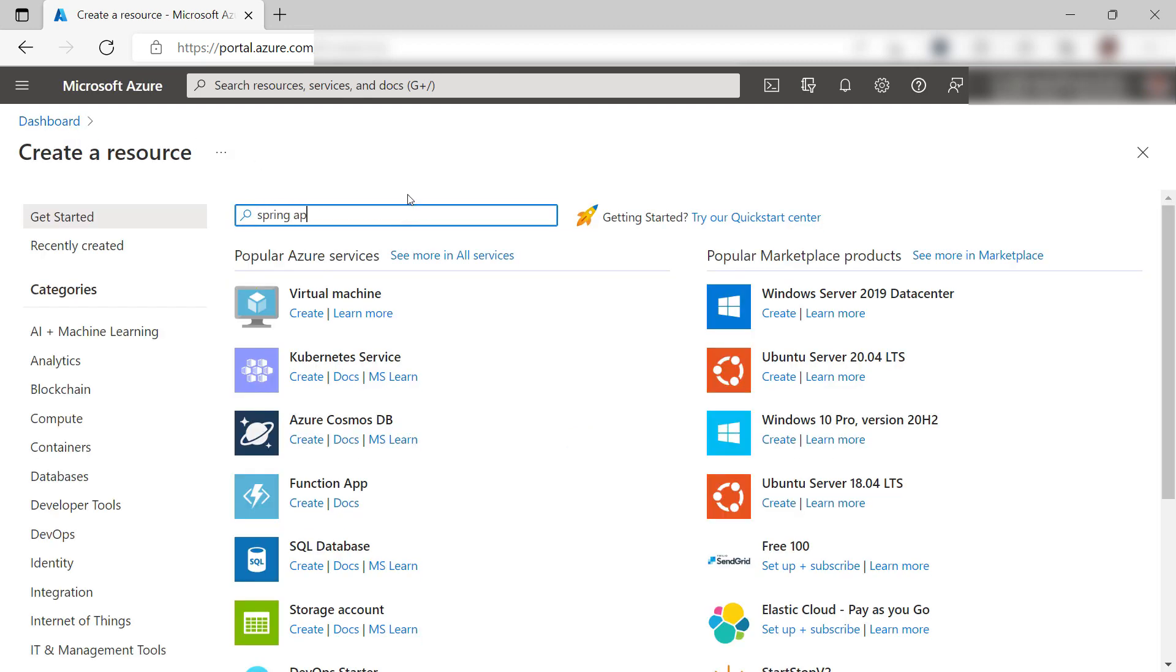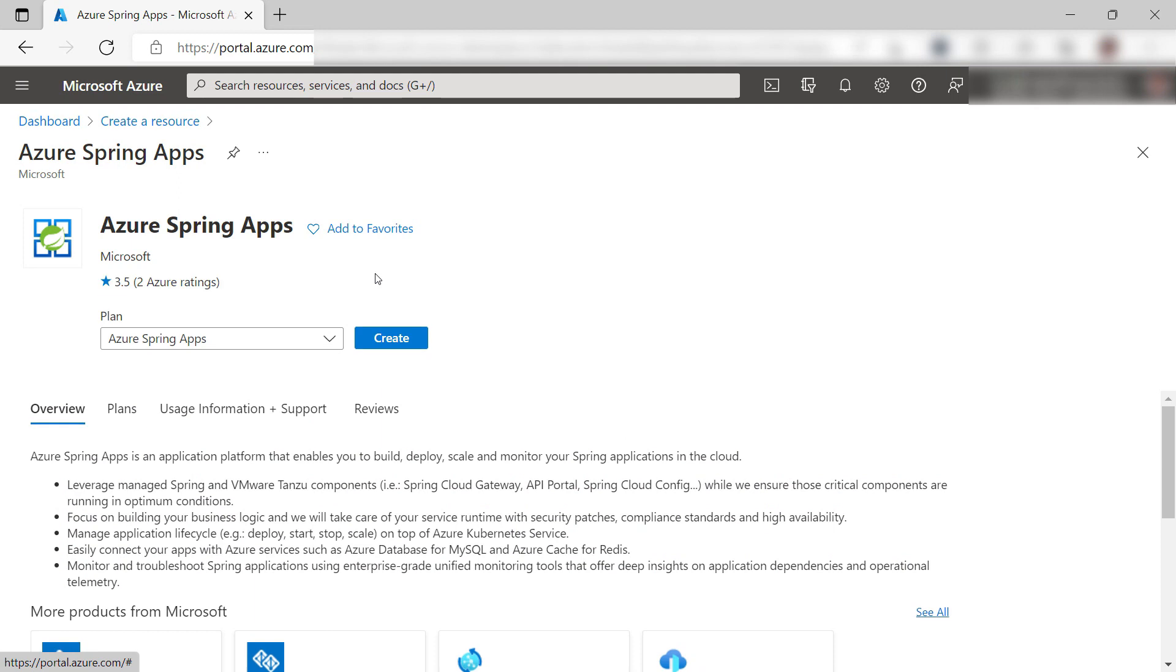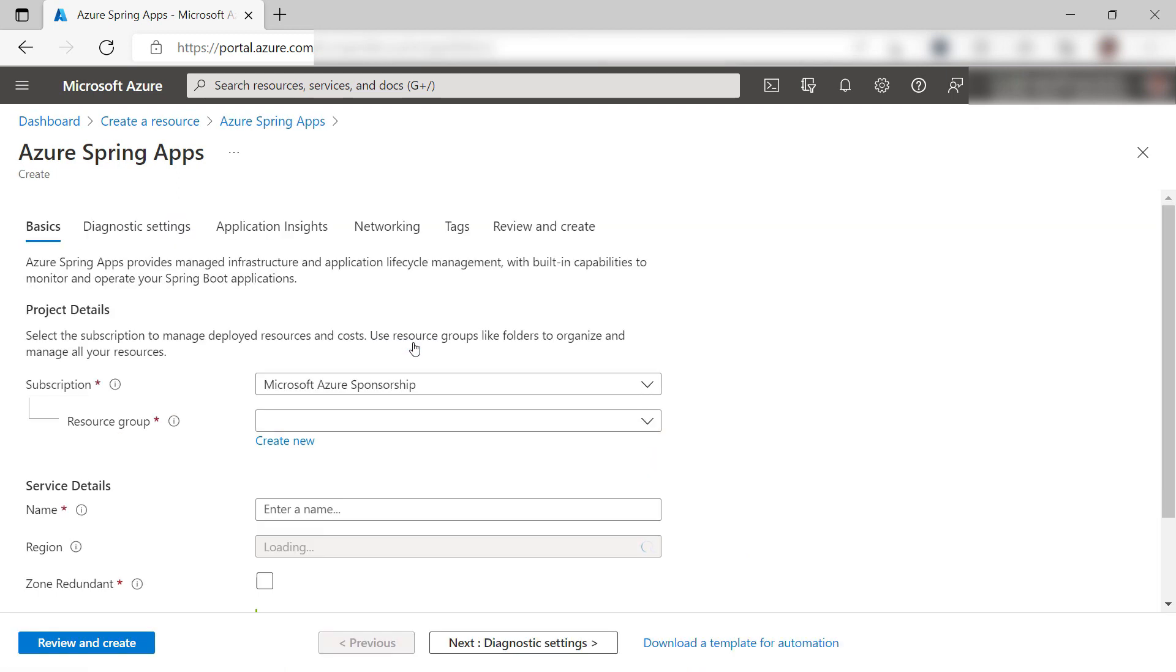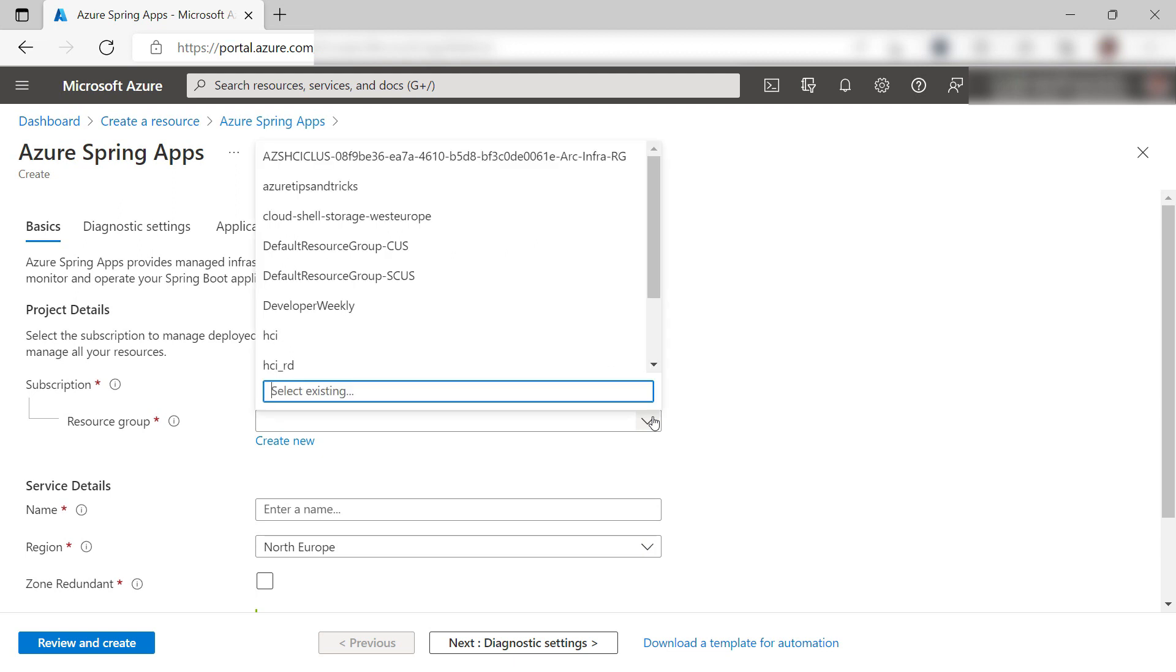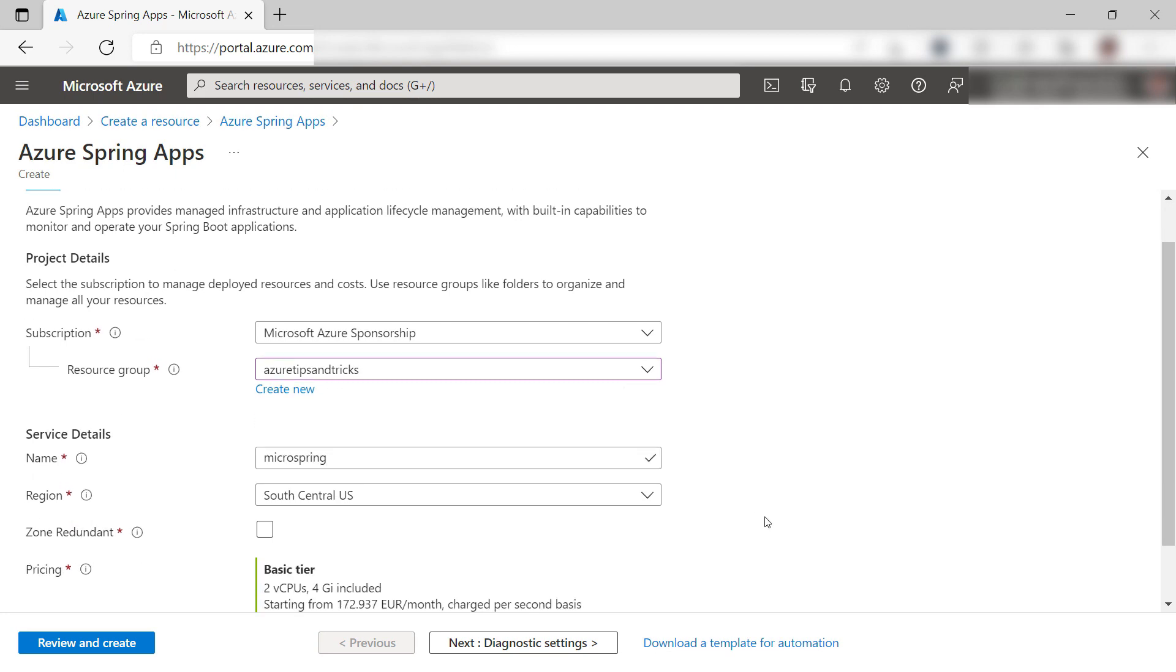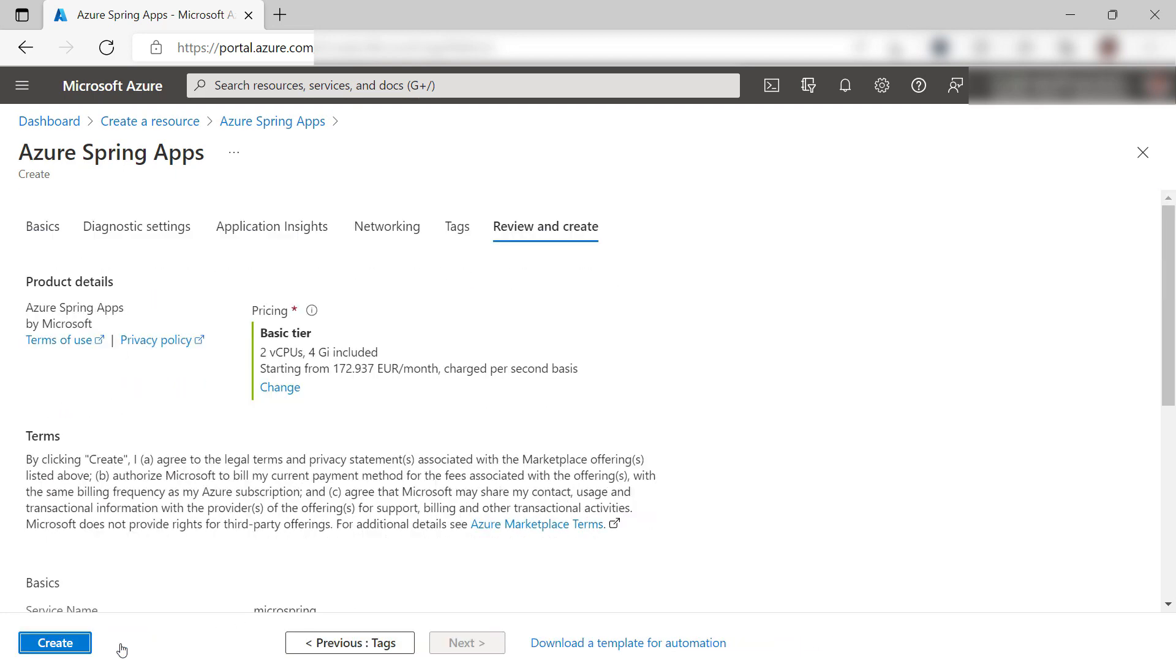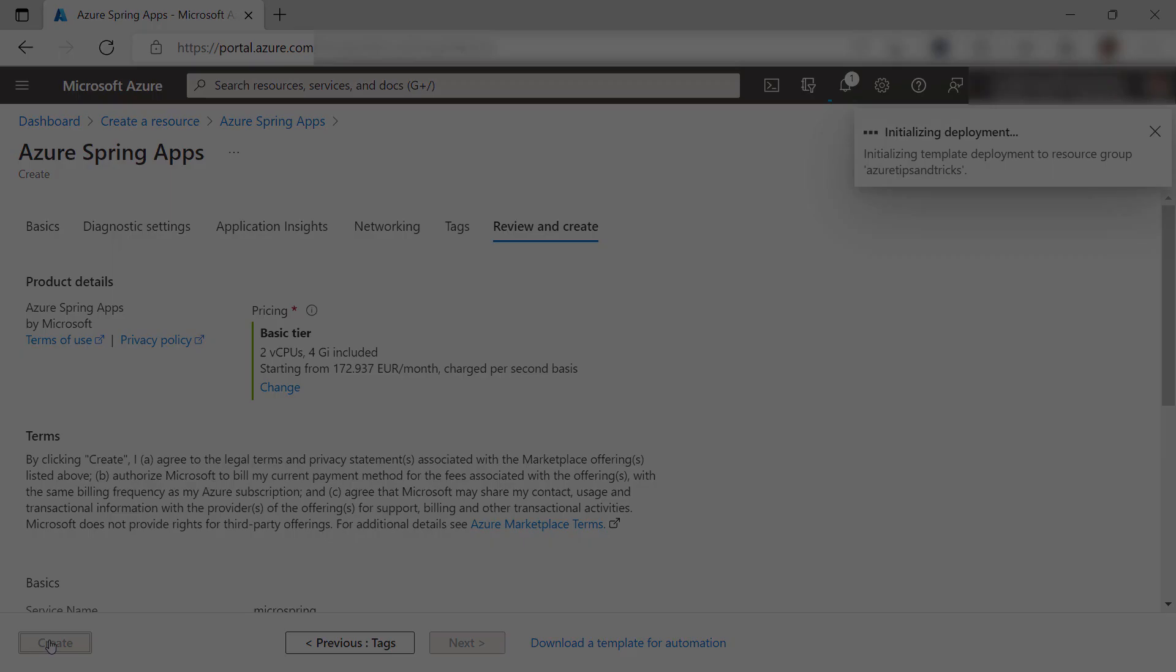First, we create an Azure Spring Apps instance in Azure. Here it is. Let's create it. I'll pick a resource group. Now, I'll give it a name like this. I'll leave the rest as it is and then create the instance. I'll skip to when it is done.